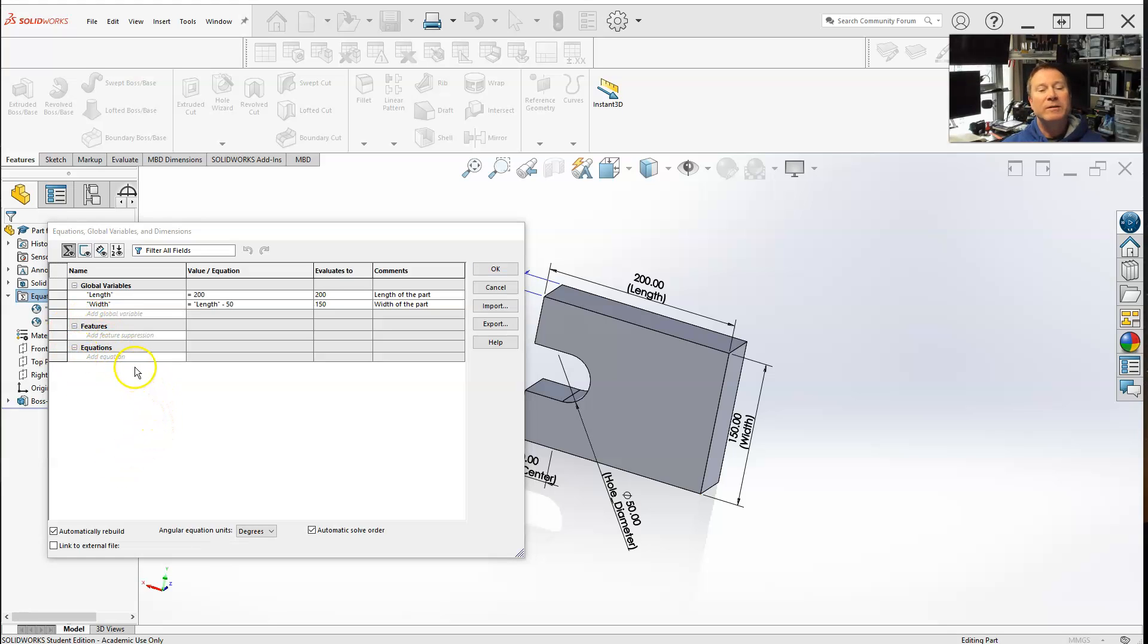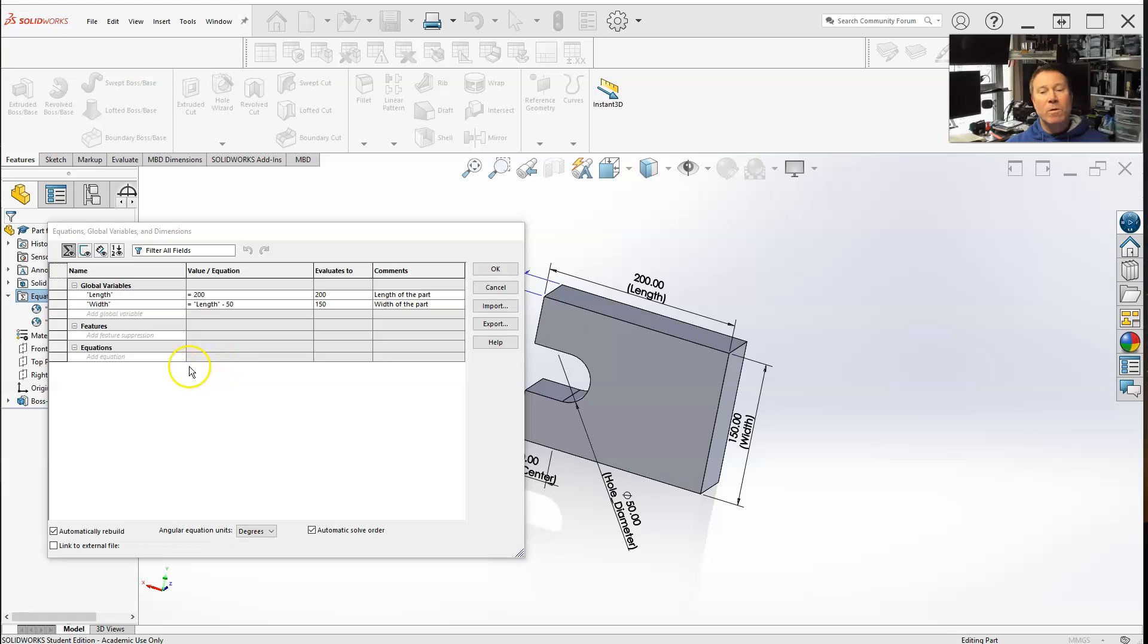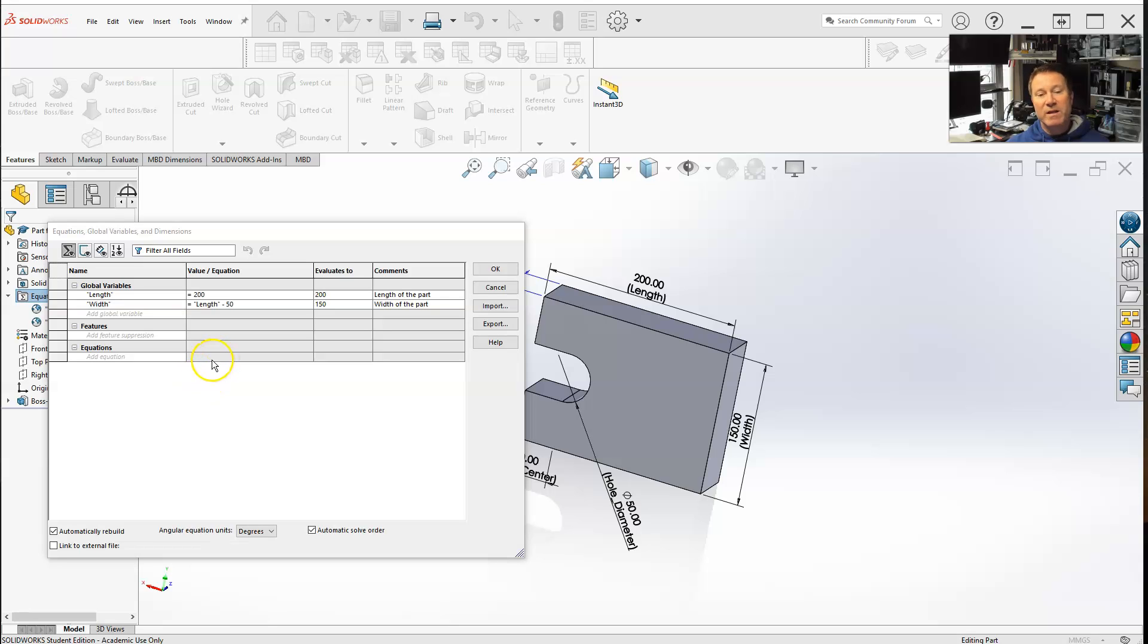All right, under the equations, like I said, we're talking about the equations now. This is where we can actually define equations for our dimensions. We can either link our dimensions to global variables or create functions of other dimensions within it.